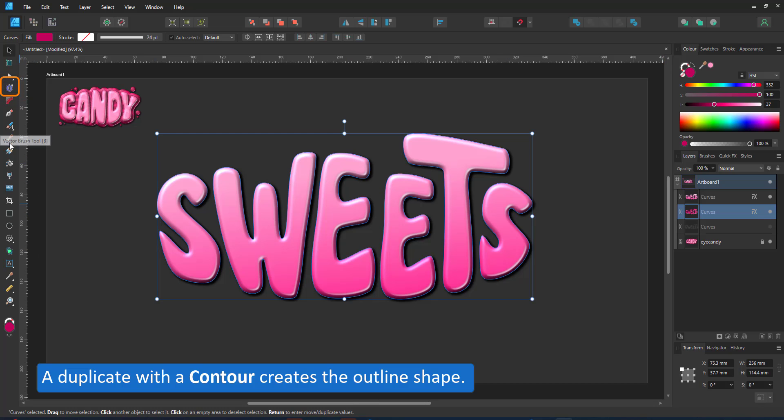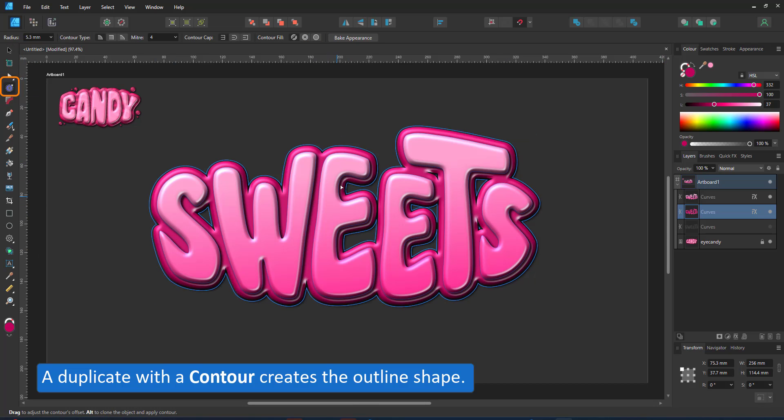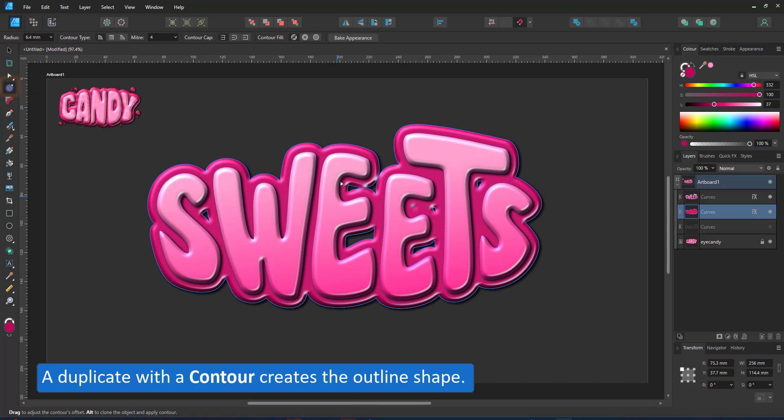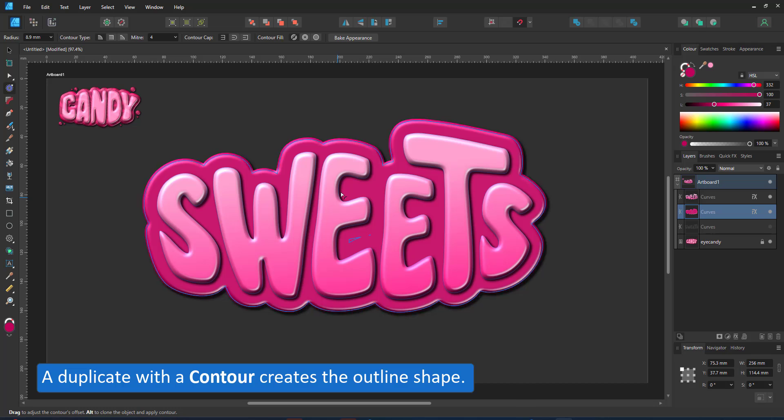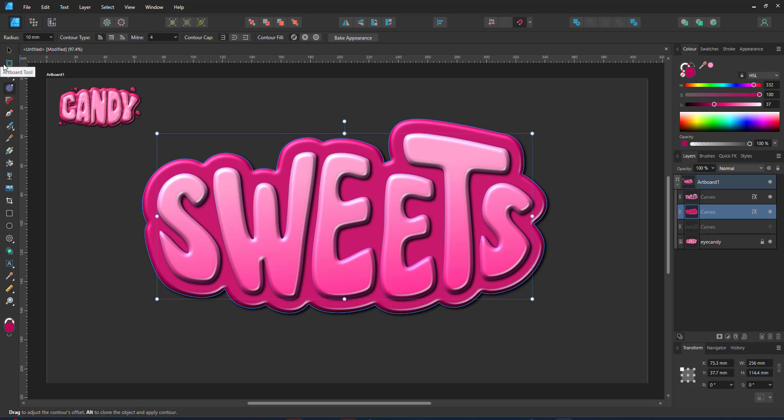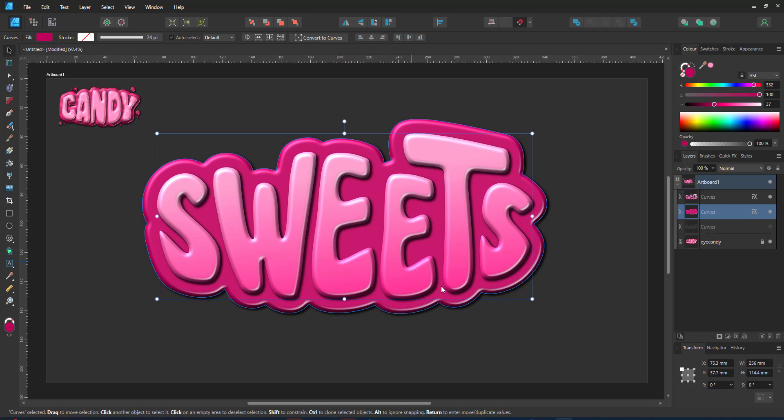I duplicate the shape and add a contour to the lower version, darkening the fill thereby creating an outline that I can easily edit.